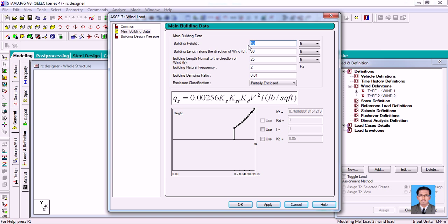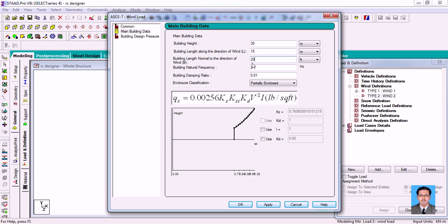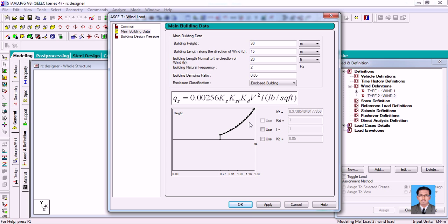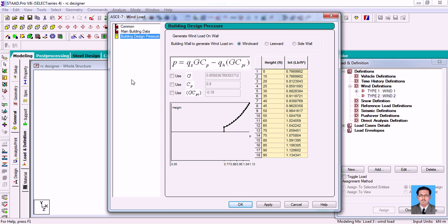In Main Building Data, specify your building height — I'm entering 30 meters. Then enter the building length along the wind direction: I'm doing it along the Z direction so the length is 15 meters. For X, I'm entering 20 meters. Then enter the building natural frequency and damping ratio, and whether it's an open or completely enclosed building. As you change the values, the height versus intensity graph updates automatically. You can also choose to use the I and KD values. Then go to Building Pressure to see the height and intensity data clearly.